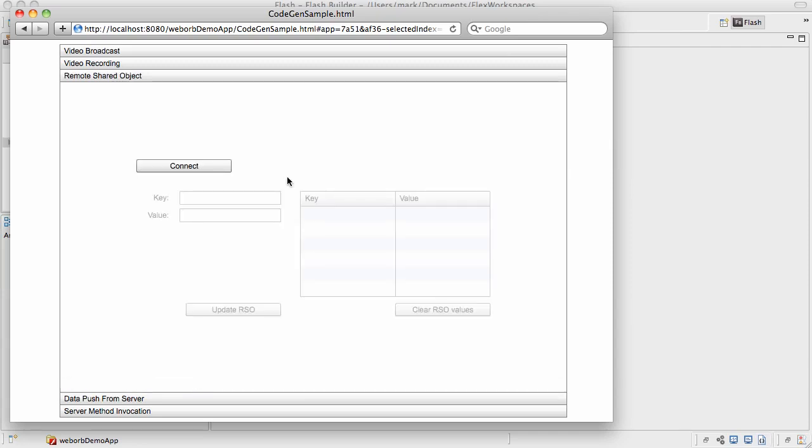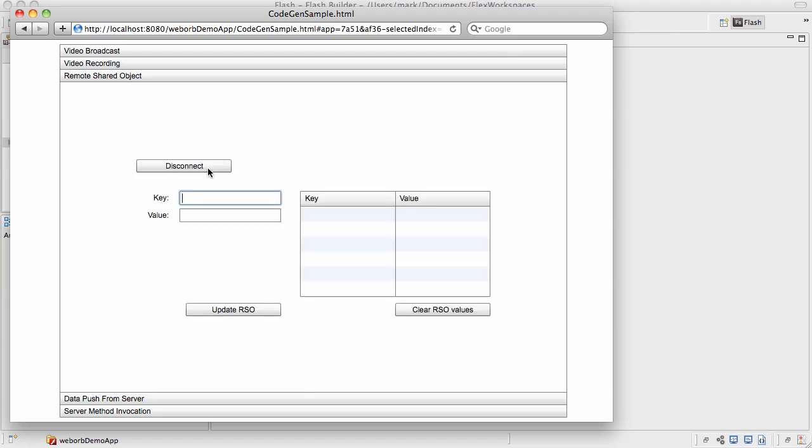If you are not familiar with Remote Shared Objects, the best way to think about it is a distributed hash table, which has a logical name and different clients can connect to it. Once a particular client makes a change in that hash table by assigning a value to a property or clearing the values, all other clients connected to the same Remote Shared Objects get automatically notified. To experiment with the feature, we can connect and then assign a key. Let's call it city. And the value is going to be Dallas. Click Update RSO. And now this particular Remote Shared Object contains this particular key value pair. So any other client connected to this particular Remote Shared Object would be able to see exactly the same pair of values.